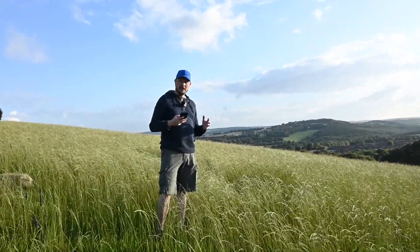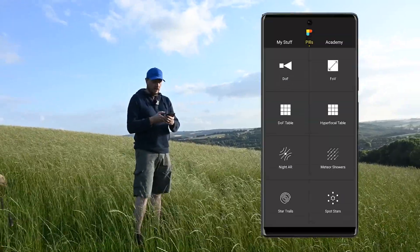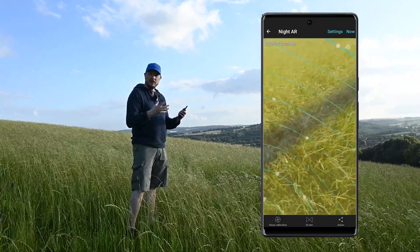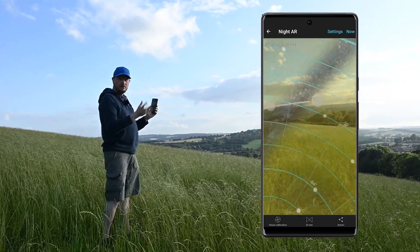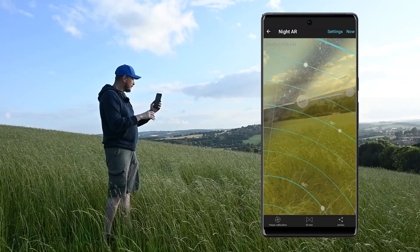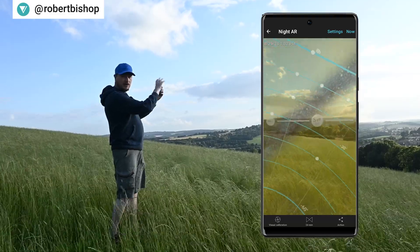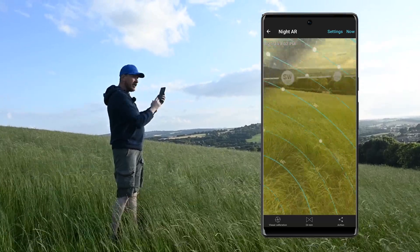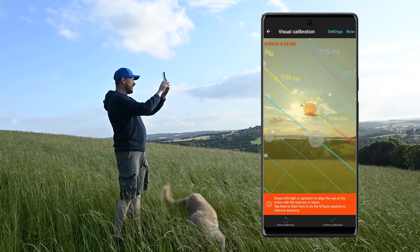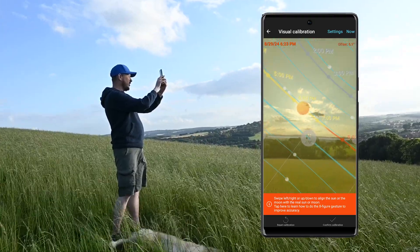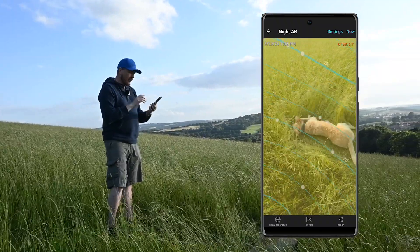There's another feature I want to use for planning called Night AR. When you use this and tap on it, it gives you an augmented reality overlay of where the Milky Way is going to be. When I get to my location I'll probably go a bit earlier in the day, scout the area, hold this up, find out where the Milky Way is going to be, and set the time I'm going to take the shot — so I'll know exactly where the Milky Way will be in my image. You can calibrate it by clicking visual calibration in the bottom left, hold it up, find the sun, overlay the orange circle representing the sun, and click confirm calibration for greater accuracy.